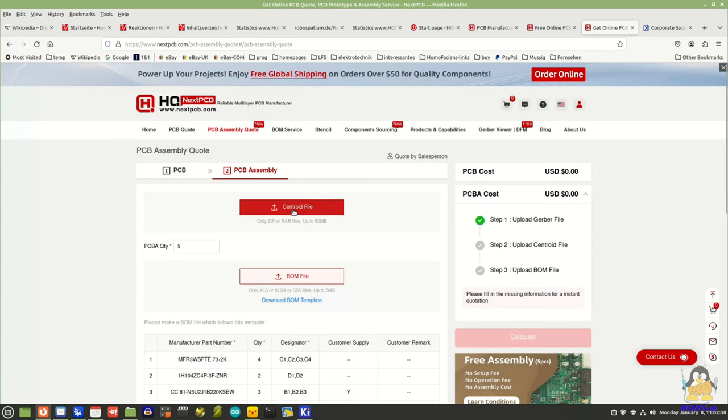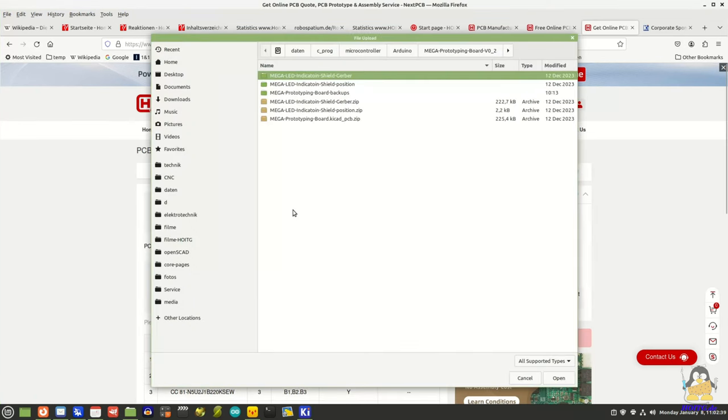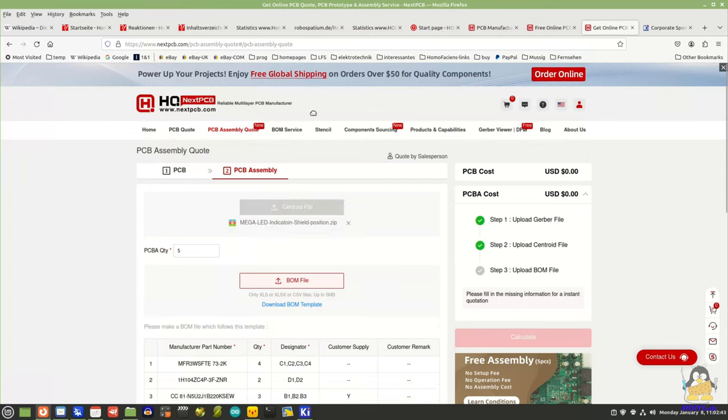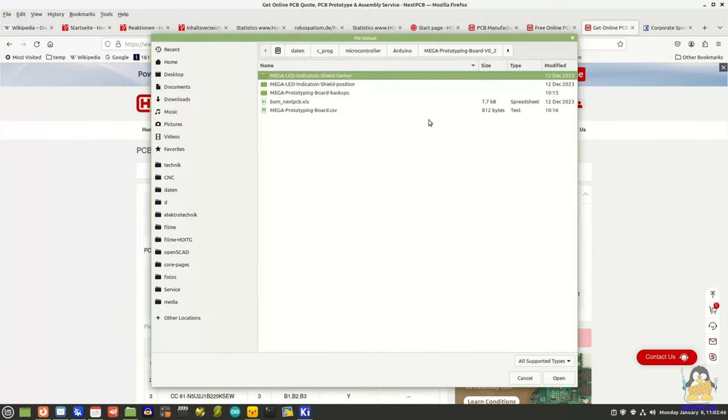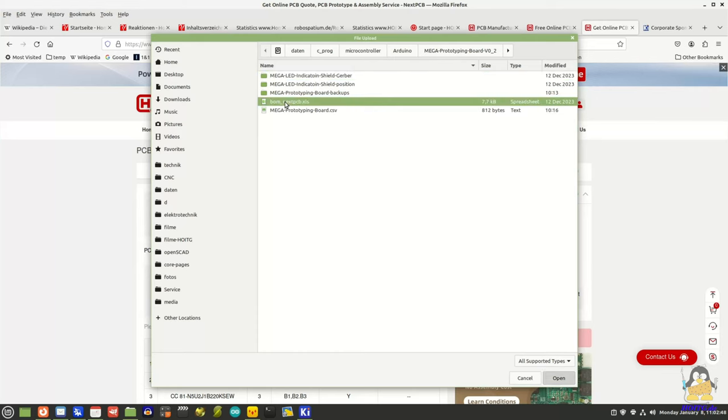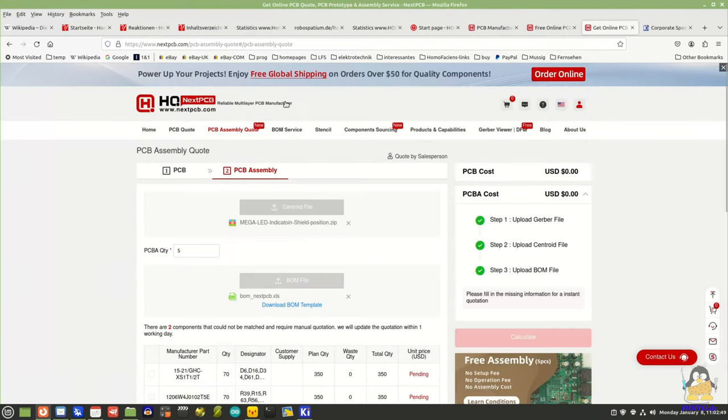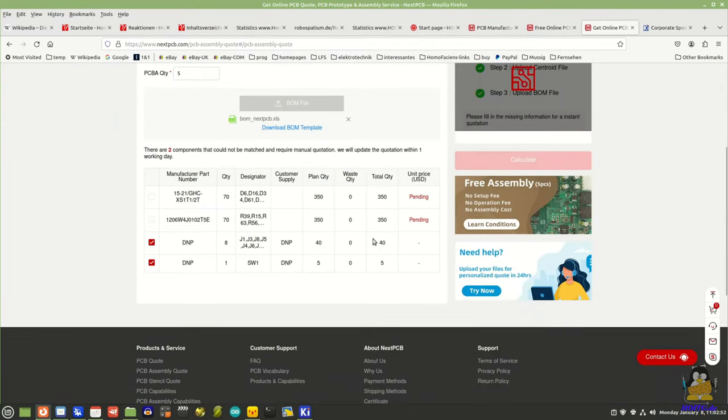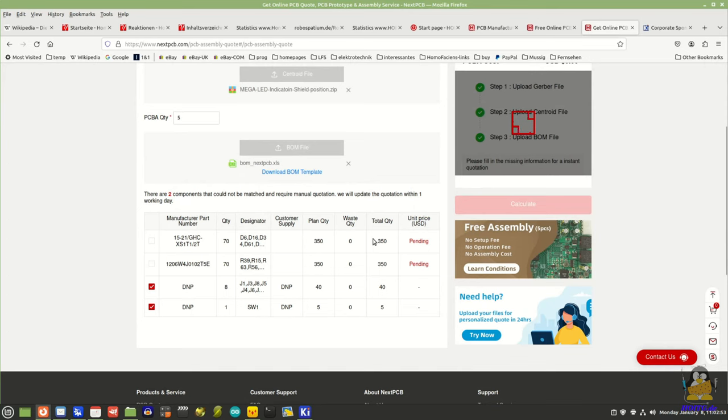The files with the positions of the components are required, and the table with the components to be used must be uploaded. A total price will then be sent upon request.